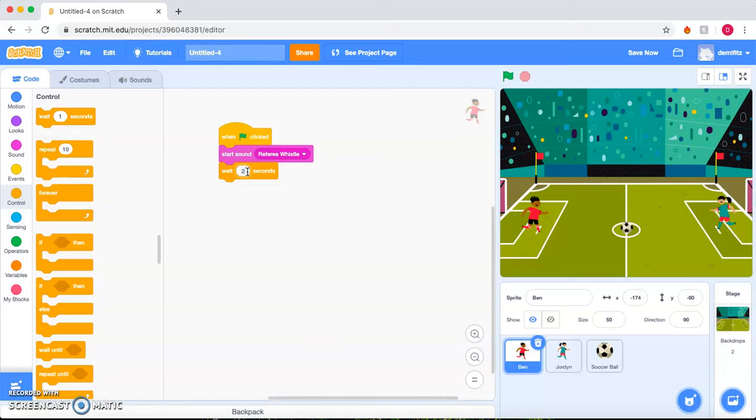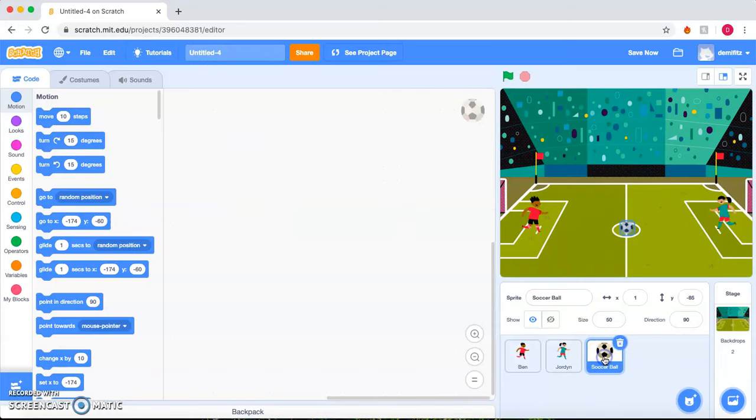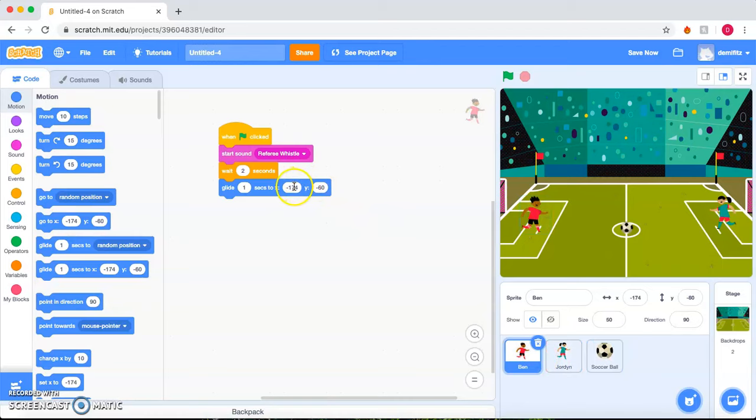Until we want the player to move towards the ball. For him to move towards the ball, we are going to go to Motion and have him glide to wherever our ball is. Let's check the ball's coordinates. It's at 1, negative 85. So we go back to Ben and change these coordinates to 1, negative 85.